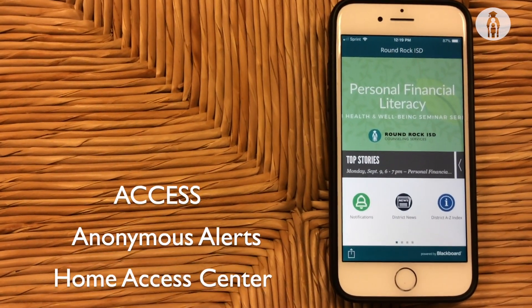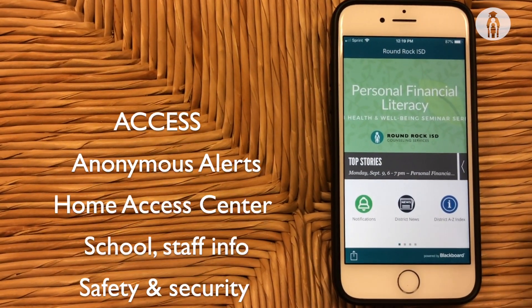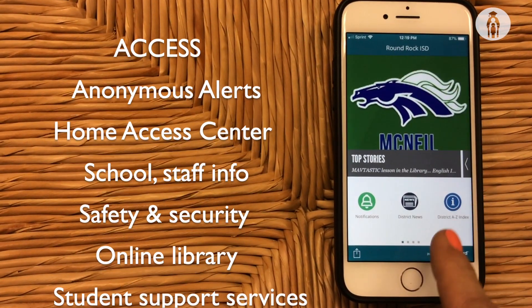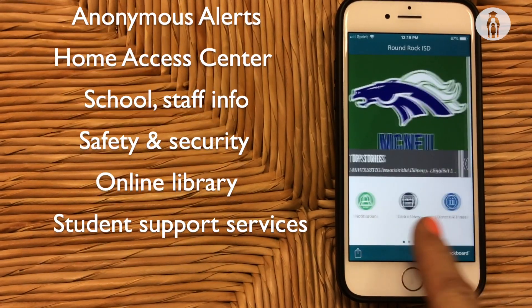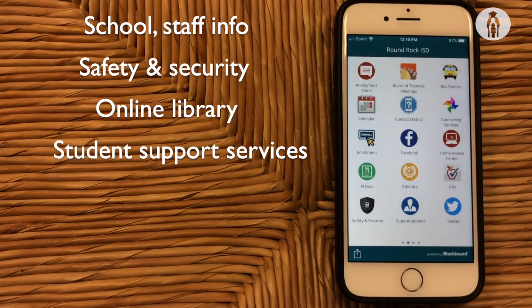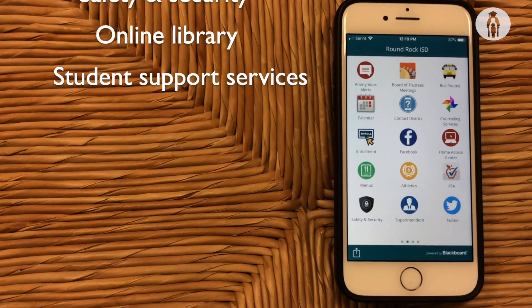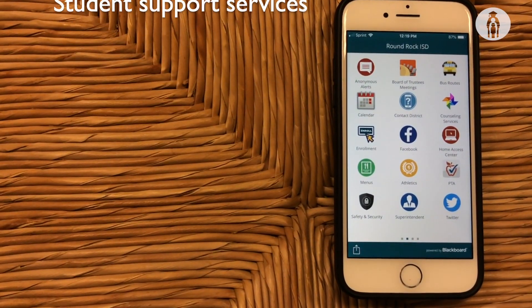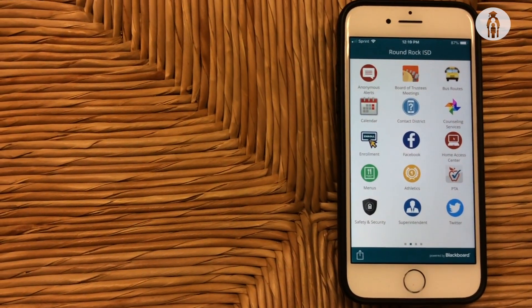Access anonymous alerts, home access center, school staff info, safety and security, the online library, and student support services.